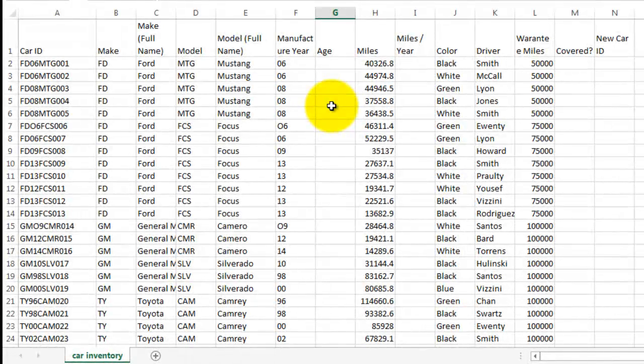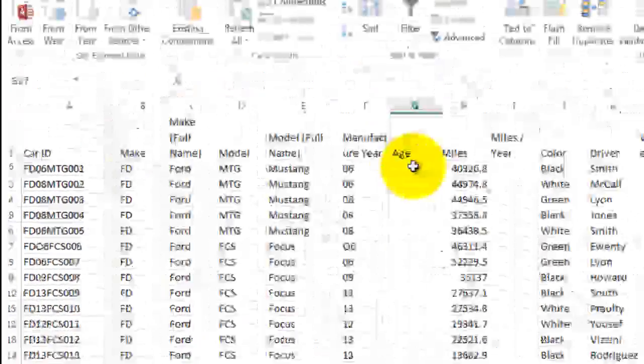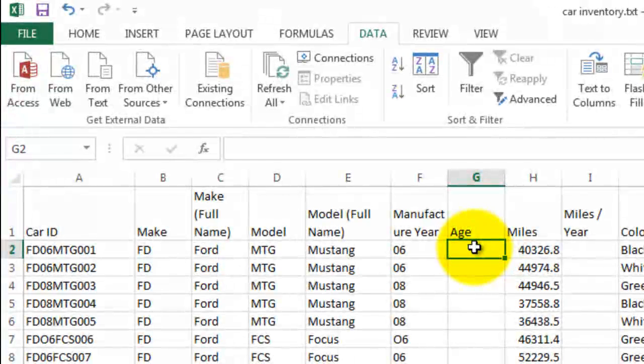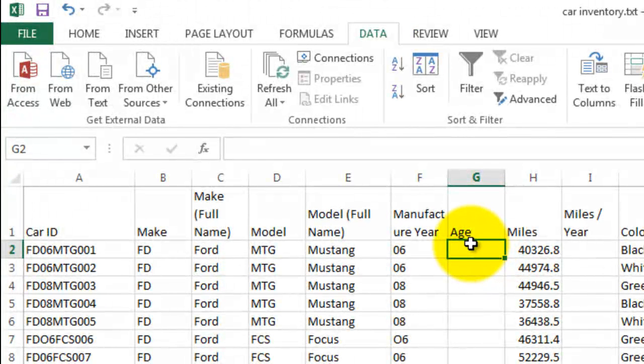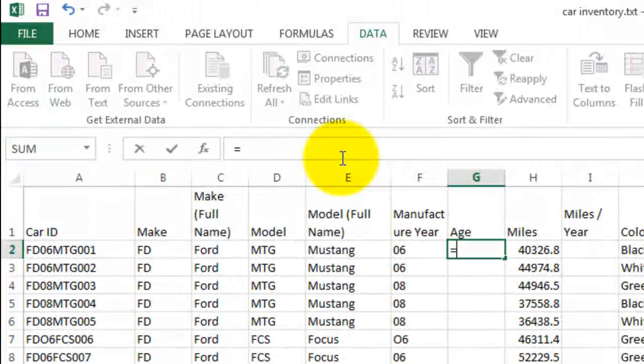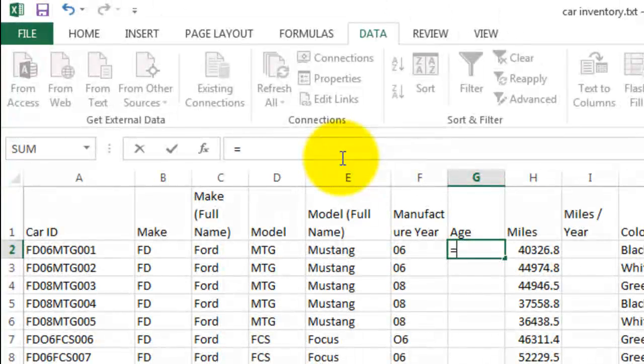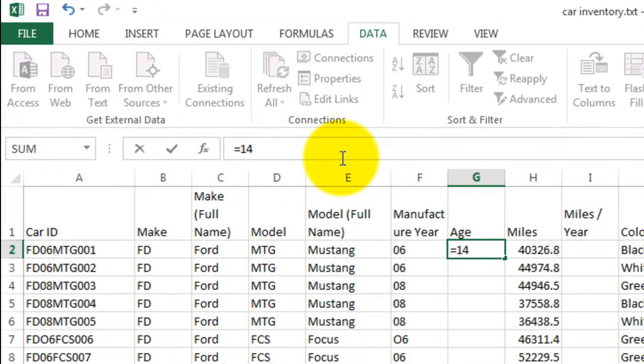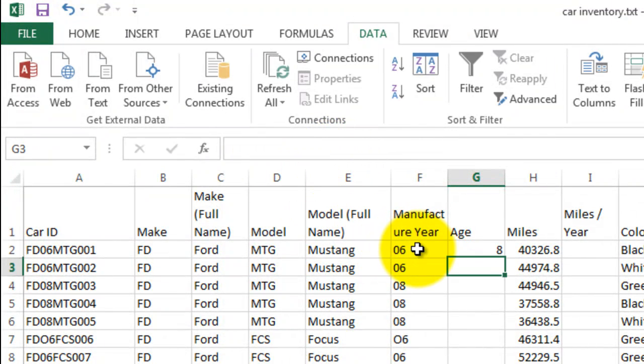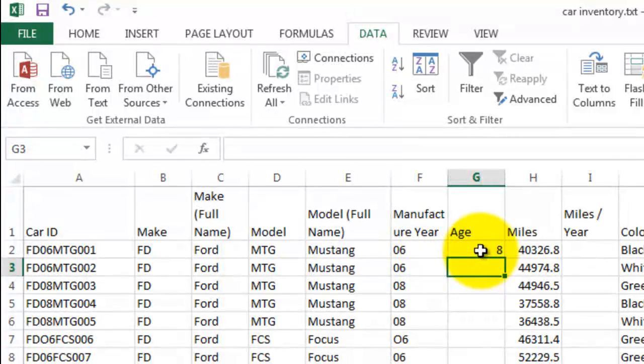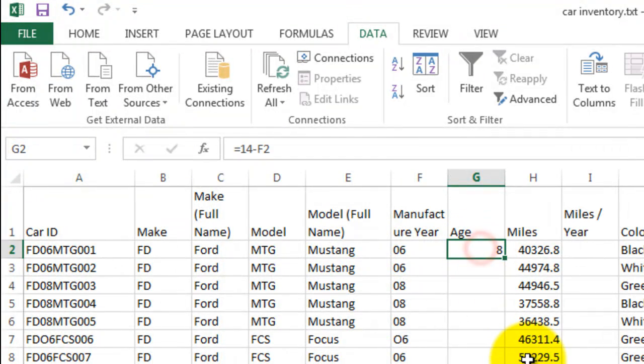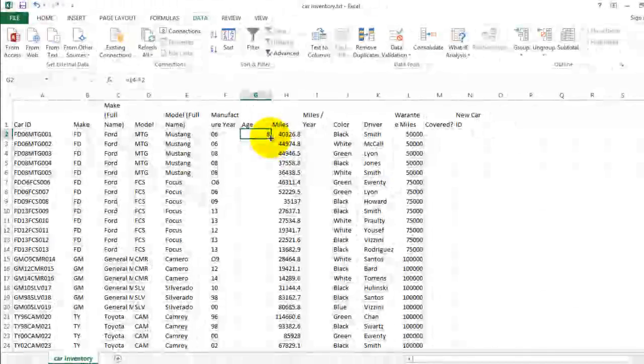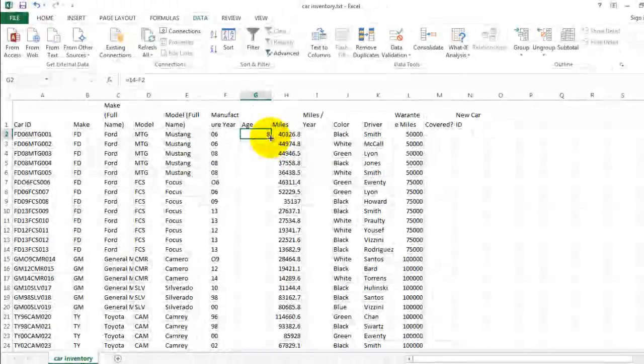Now we need a formula to calculate the age. How old is our car? Well, let's put in an equal sign. What would you do? Given that I'm creating this spreadsheet in the year 2014, I'm just going to take 14 and subtract the years that come before and press Enter. And it says eight. So a 2006 car is eight years old. Seems to work. Let's see what happens when I fill down.